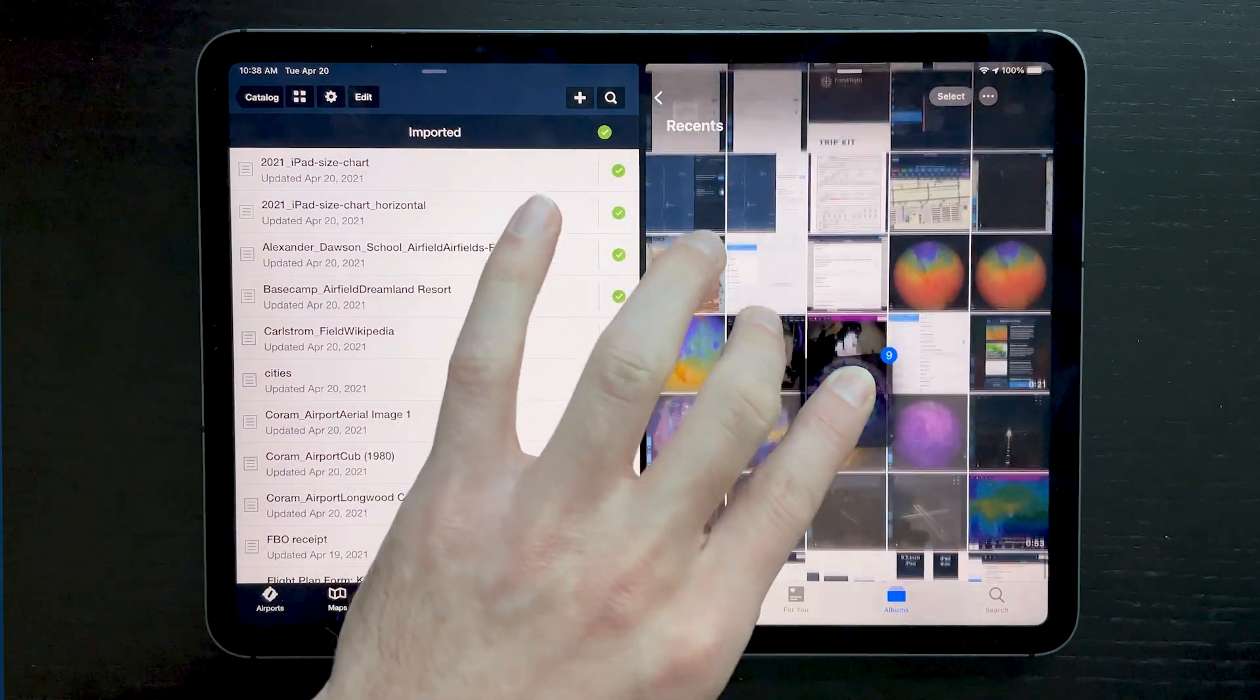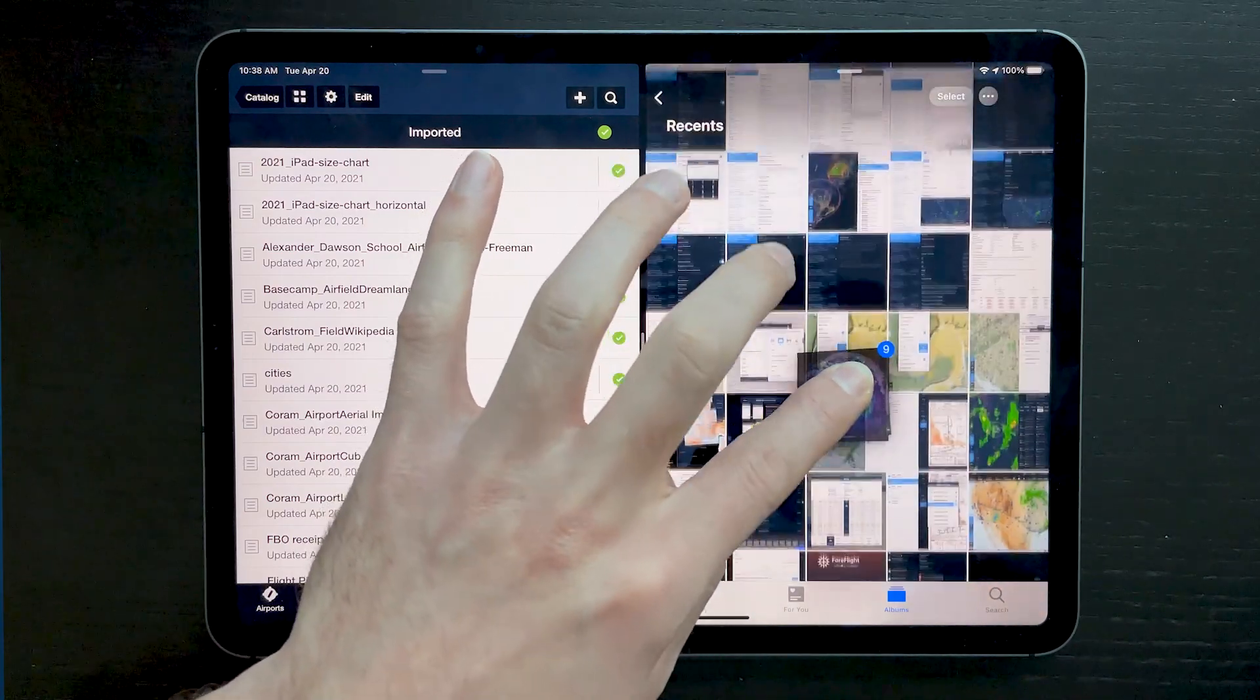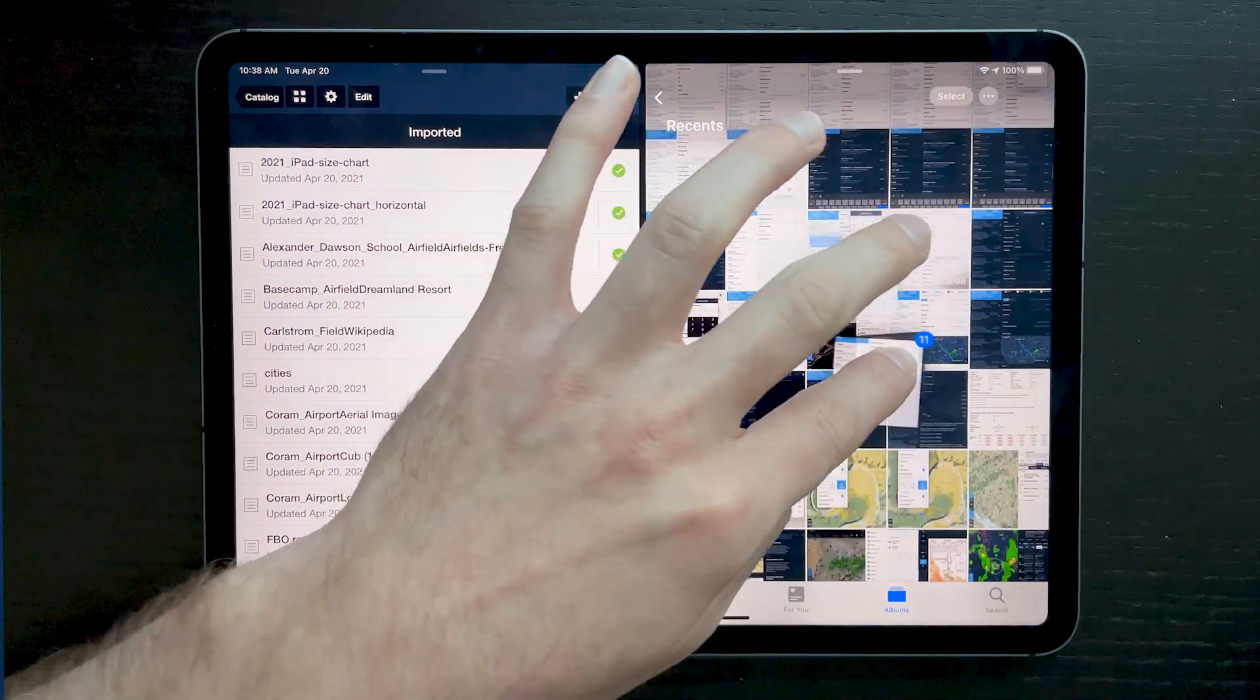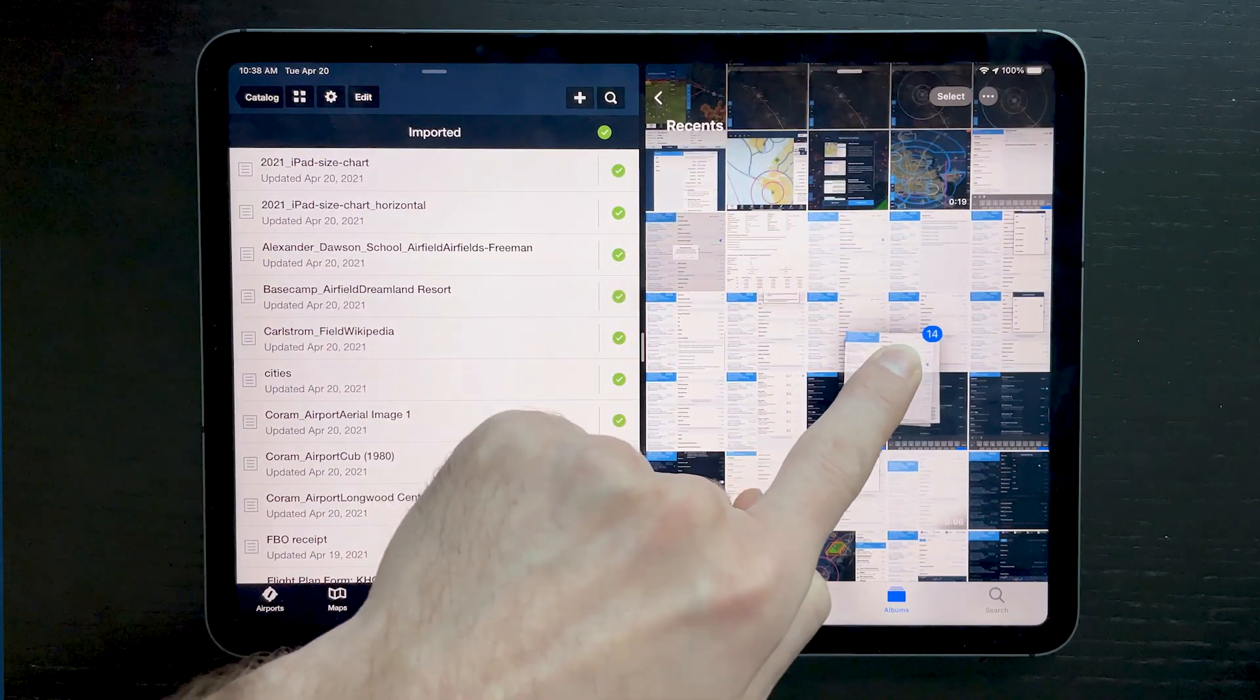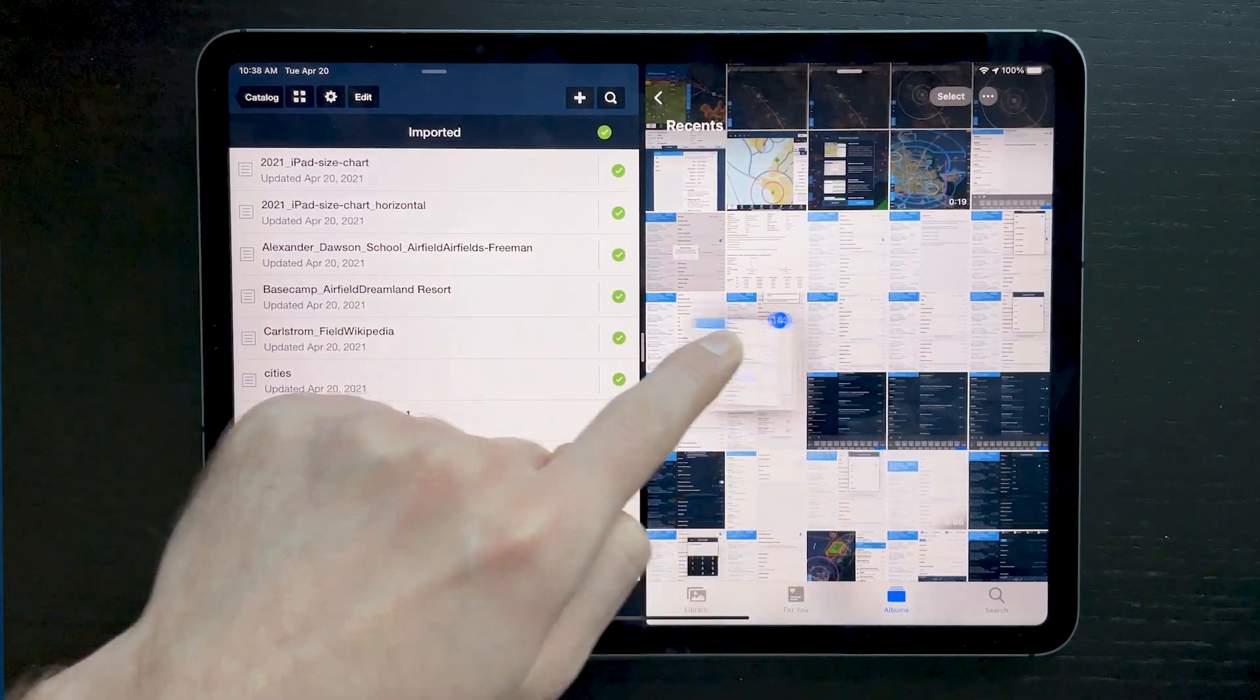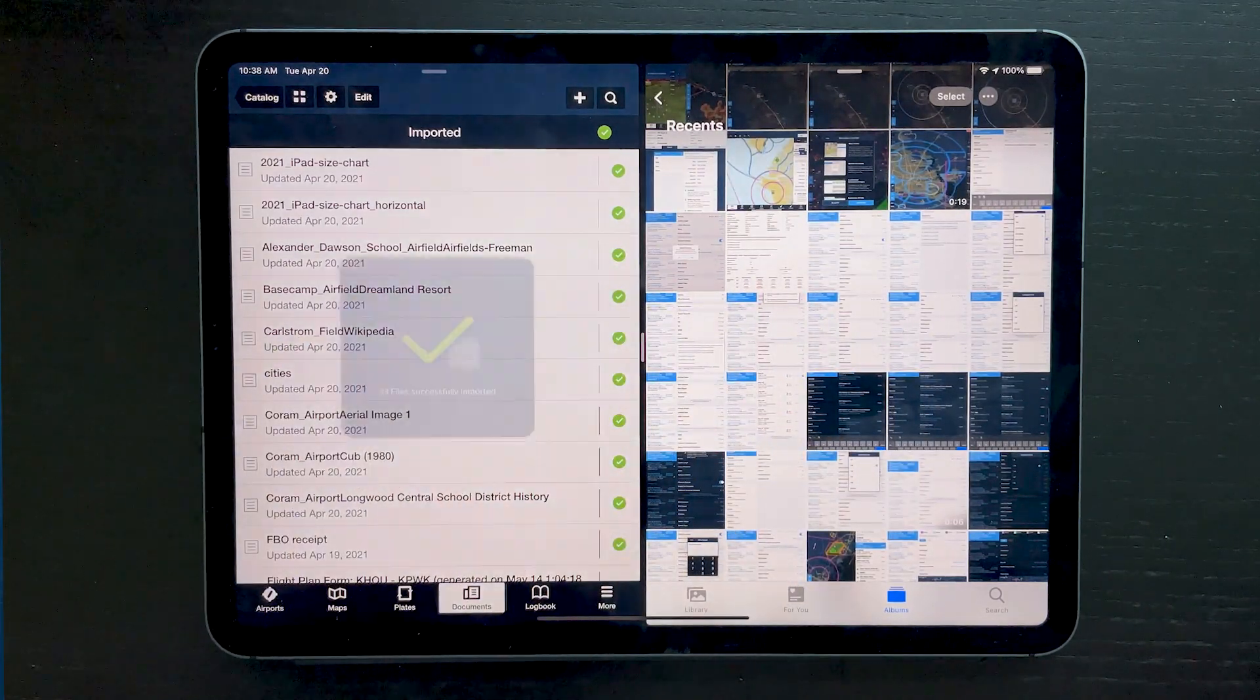You can also scroll within the page while still holding the file stack if you want to pick files in different places. Once you have all the files you want to import, drag them on top of ForeFlight and release them into the imported drive.